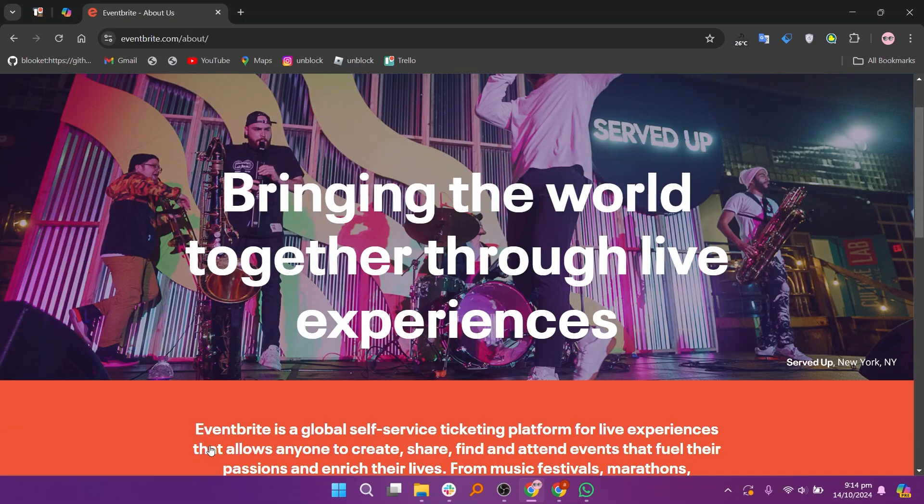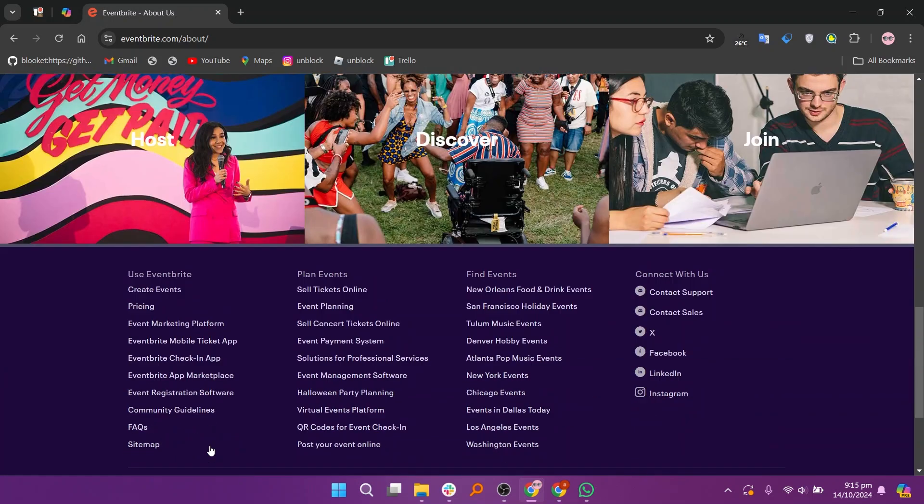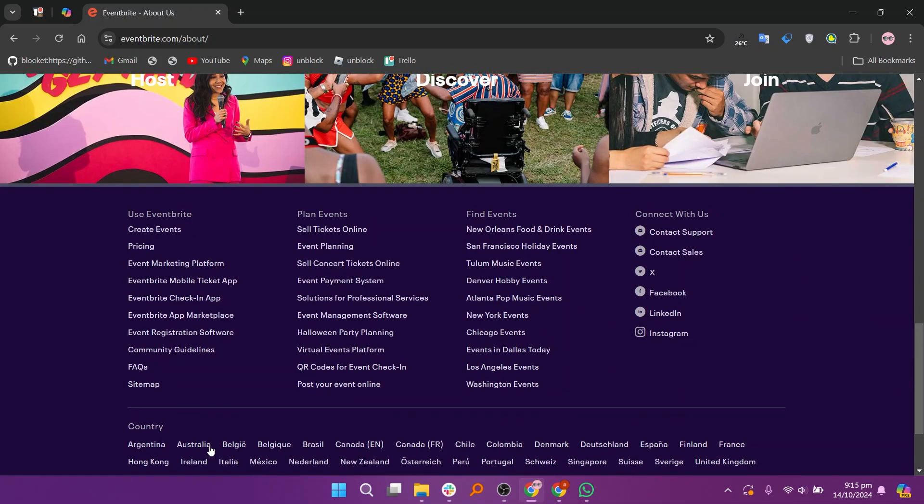This feature is useful for getting organic traffic from people searching for events in specific locations or interests, expanding the reach of events. Eventbrite does not charge fees for free events, making it a go-to platform for organizers looking to host non-ticketed events or free community gatherings.